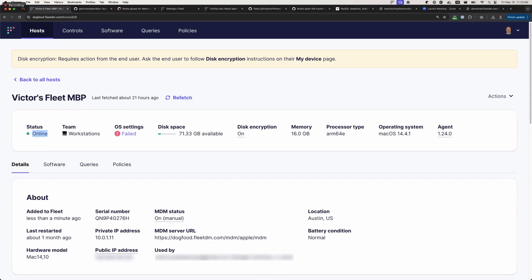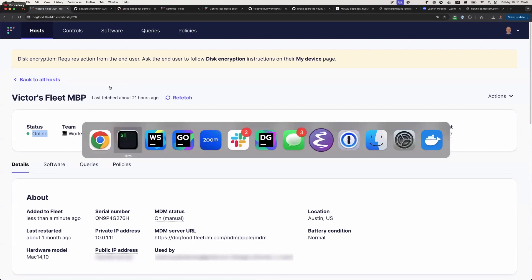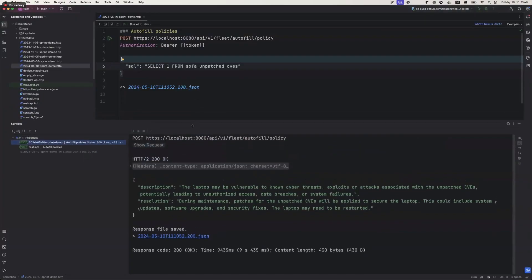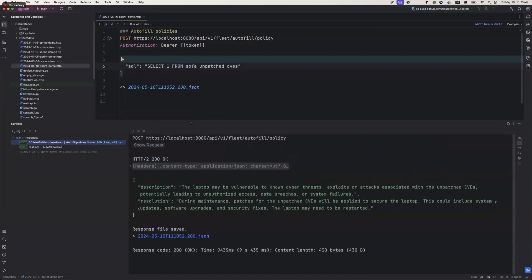Brock had a question during the demo about the AI key values: will any AI features we build in the future also just be handled by that single false/true key value? Yes, that's the plan.